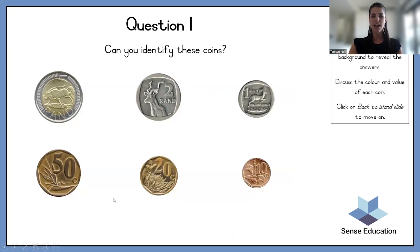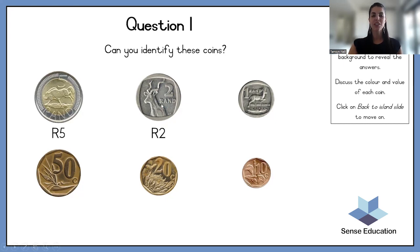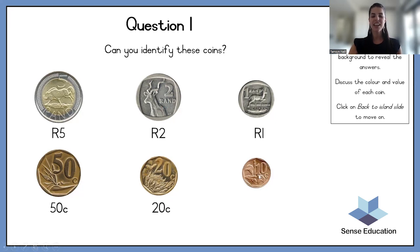Can you identify these coins? We're going to start over here. This is a — correct — a five rand. What about this one? Two rand, one rand. This one is a 50 cents, a 20 cents, and a 10 cents. Excellent! High five, you did it.